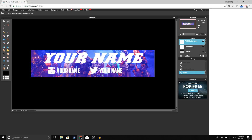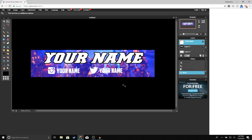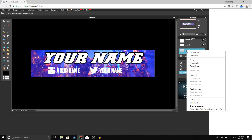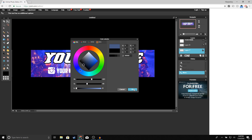The last thing we're going to do is outline our text. Go to your channel name layer, right-click, select Layer Styles > Outer Glow, make the color black, set hardness to 10, size to 10, and click OK. You can see it looks a lot better now. Do the same for the logos and the rest of your text — right-click, Layer Style > Outer Glow, hardness 10, size 6, color black, click OK.